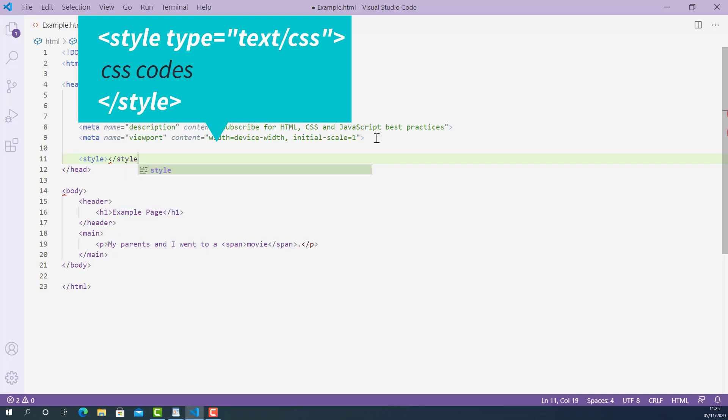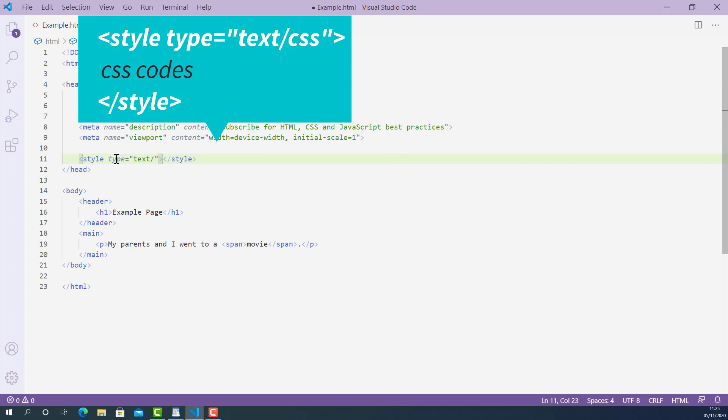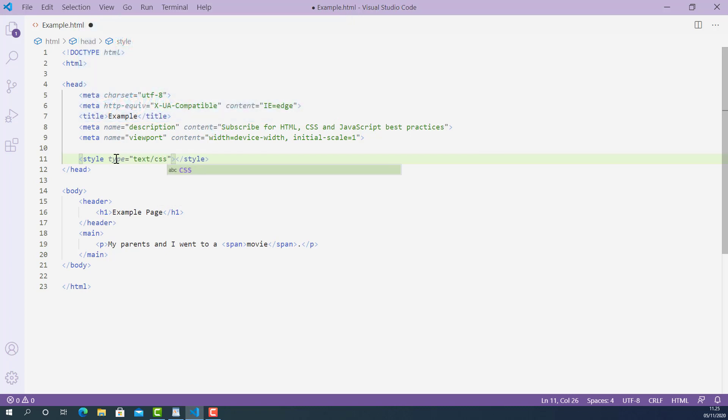I also add type attribute on the opening style tag. Type and its value is text forward slash CSS. Now let's write some CSS codes inside this style tag.